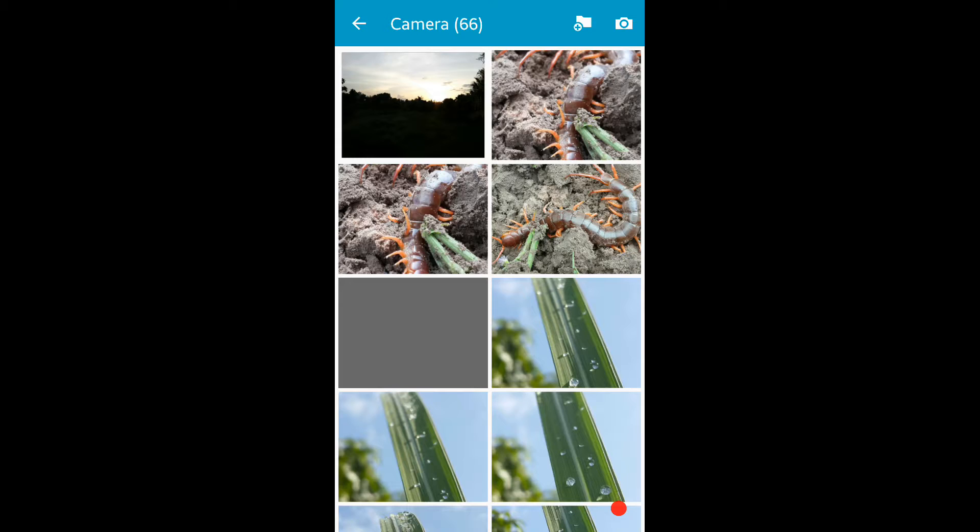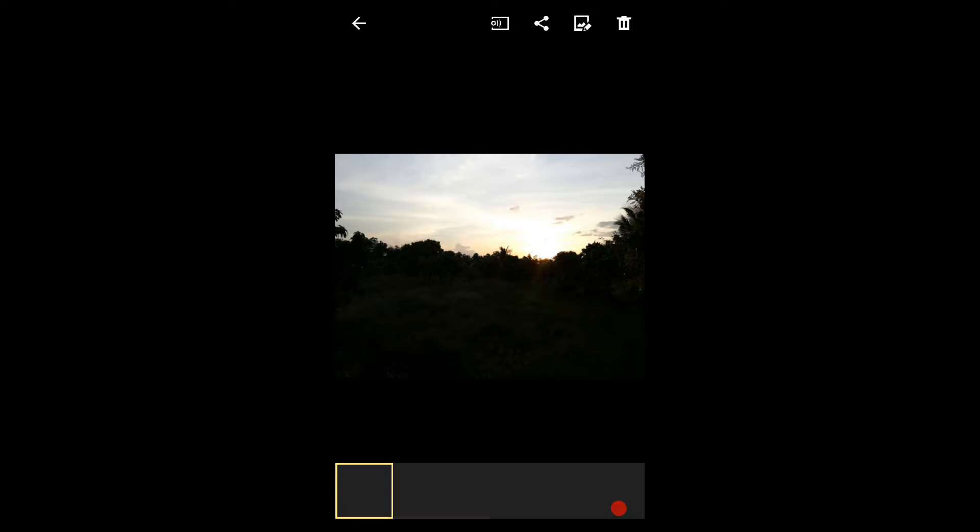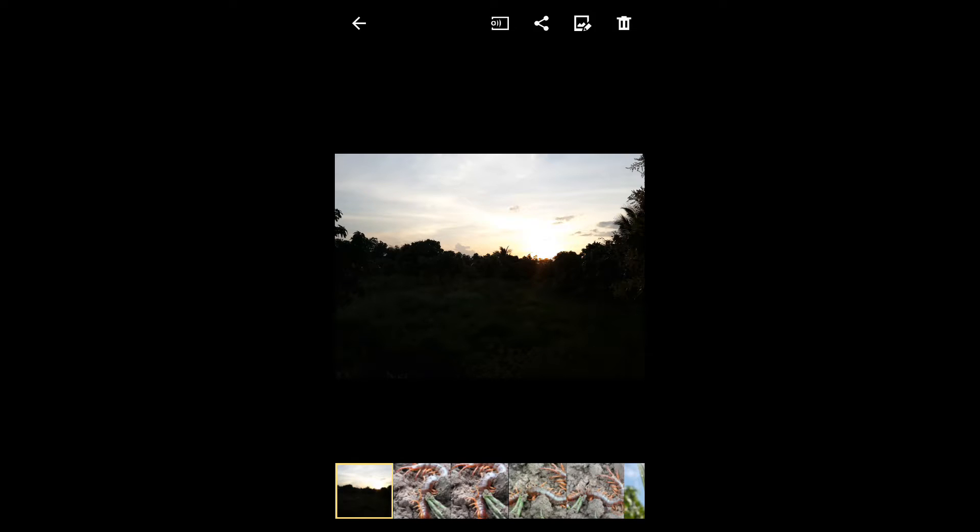Now what you're going to do is you need to download an application called Snapseed.